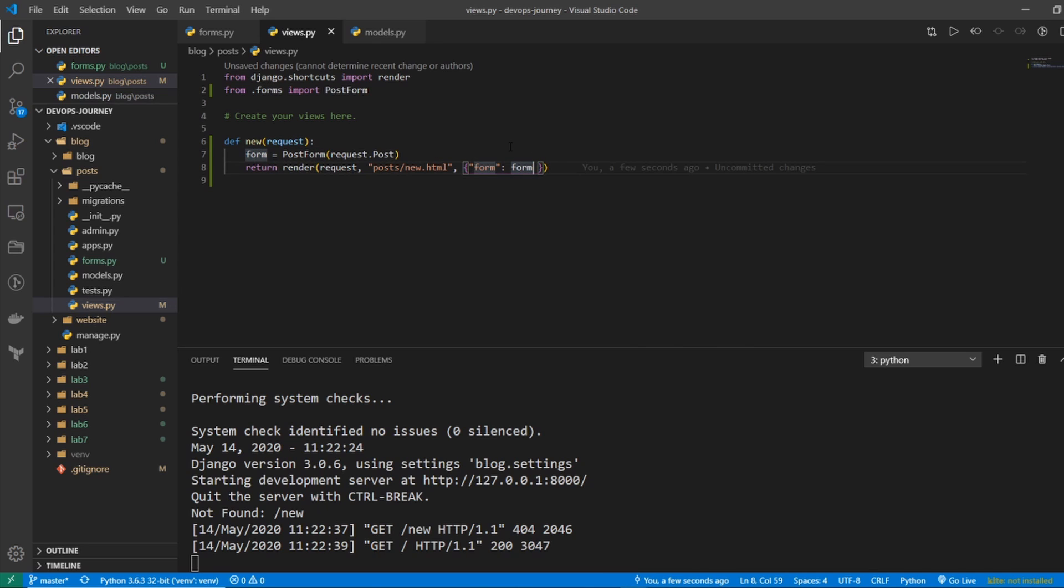And again, this isn't syntax that you should memorize. You should just have a simple template and then use that template to build off of it. So we have this function created.